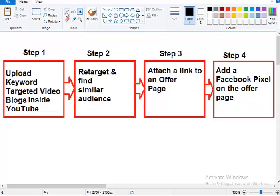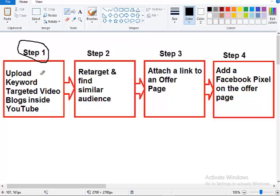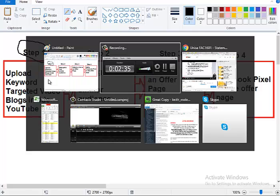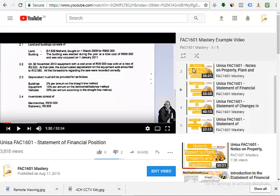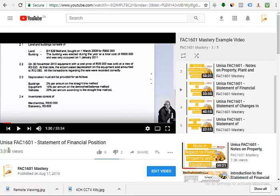So you can attract clients cheaply and effectively online. The first step that you need to learn is you need to upload keyword-targeted video blogs inside YouTube. So I will show you how that is done. You see here that this is my video blog and I am targeting UNISA FAC1601 statement of financial position.